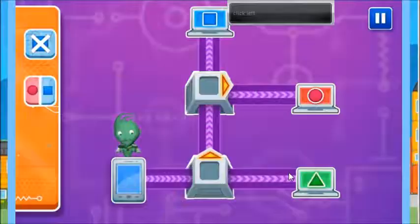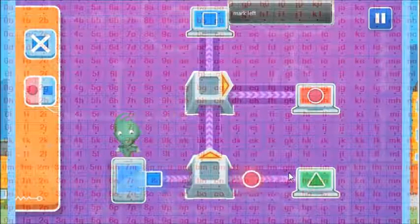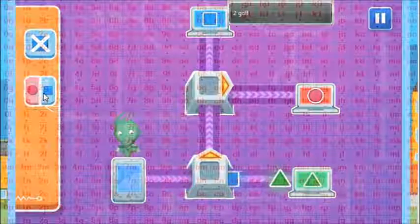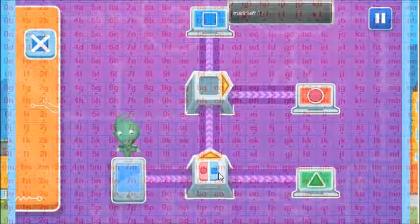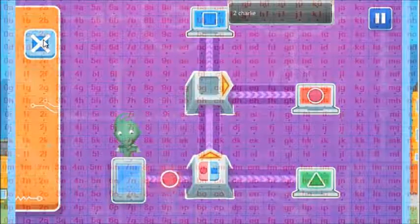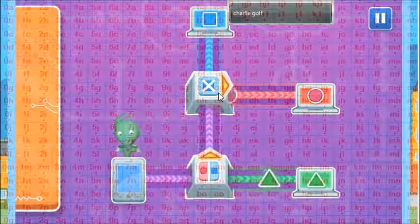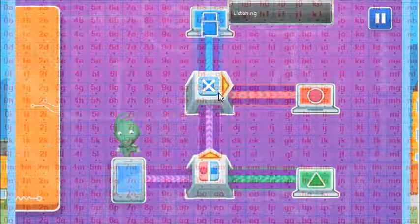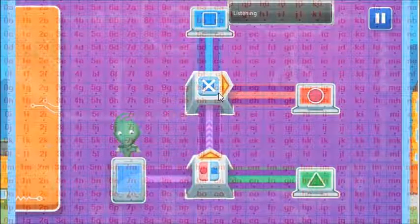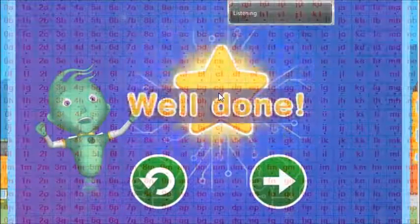Well done! You got all the messages to the right computers.